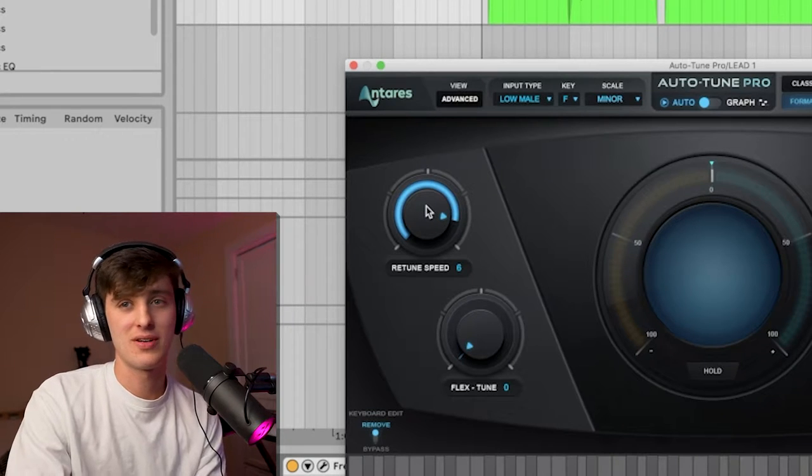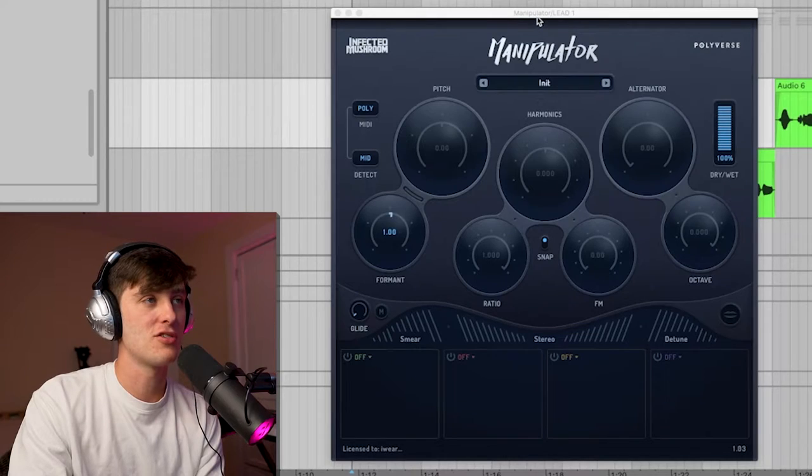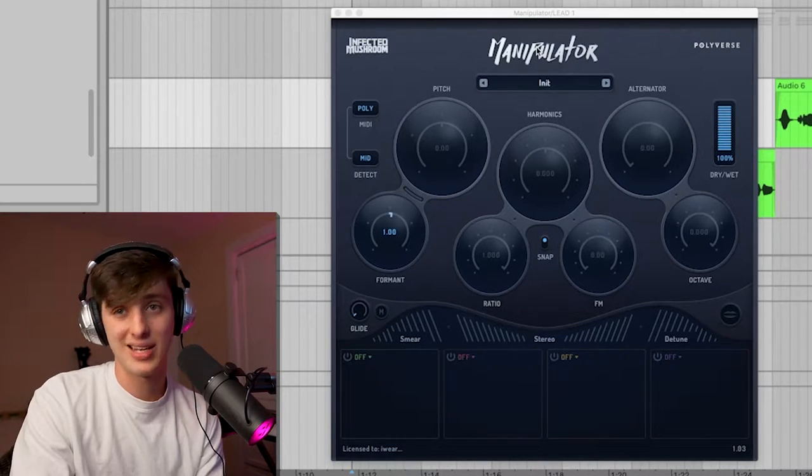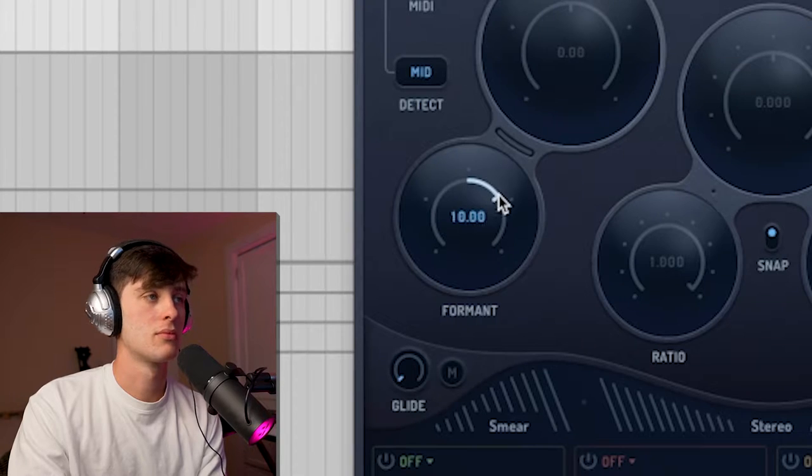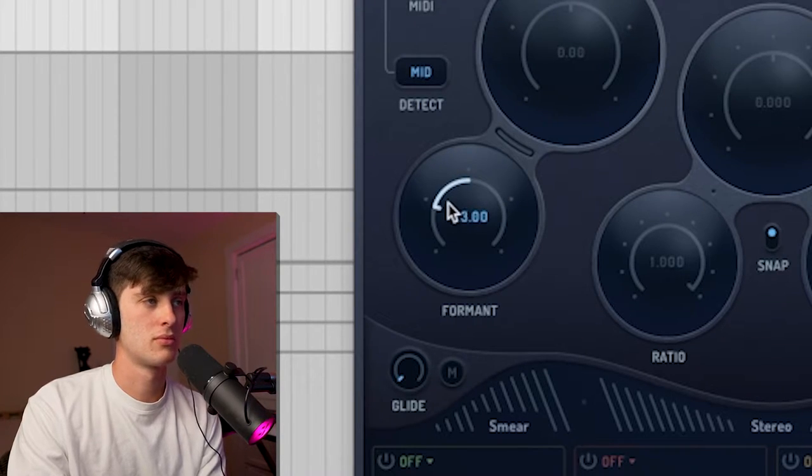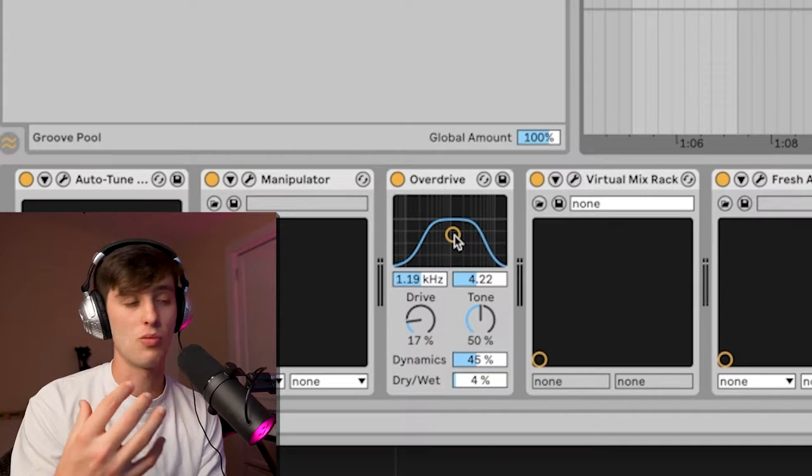The next thing to consider is adding some formant to your vocal. I chose to do that with Manipulator, but there are a lot of different ways to do this—Im Auto Pitch or Little Altar Boy are two other good options. Let me show you what affecting the formant does. Then we got a little overdrive just adding some weight and grit to it.